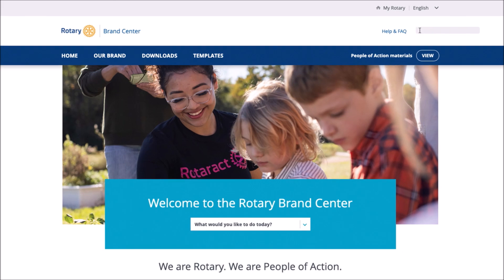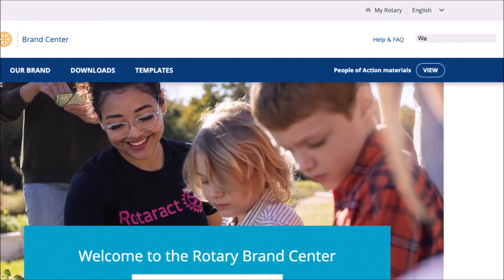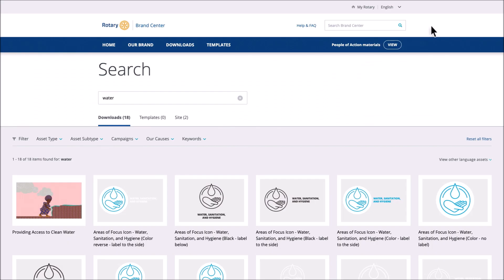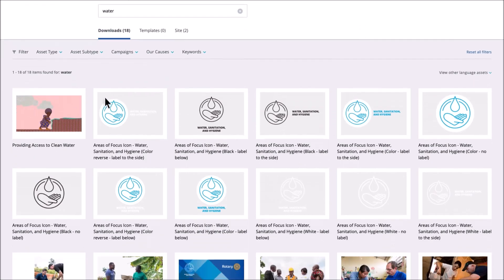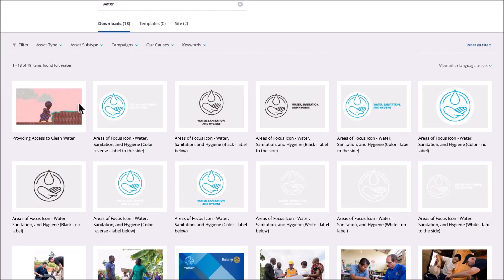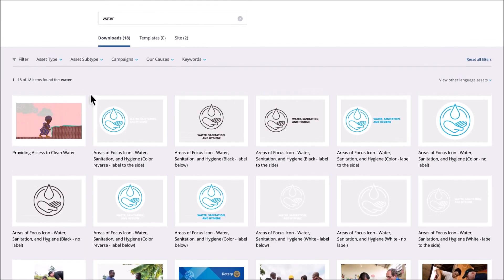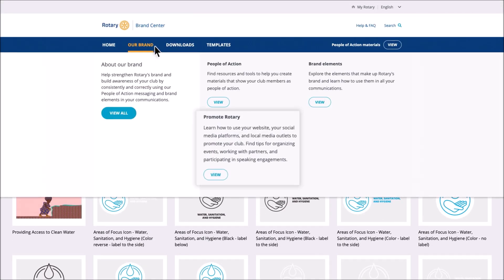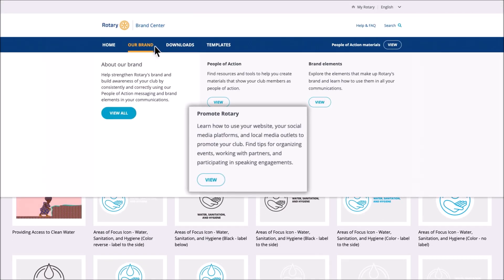To search, type in a keyword or phrase. Press Enter. Then select an item from the search results. In Our Brand, learn how to effectively promote Rotary and your club.